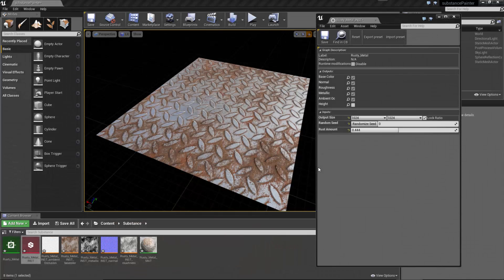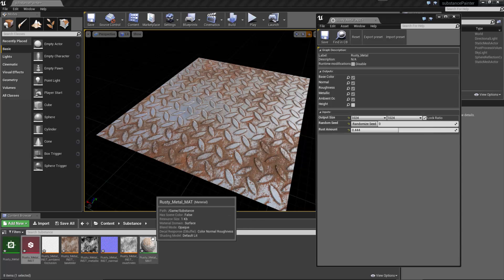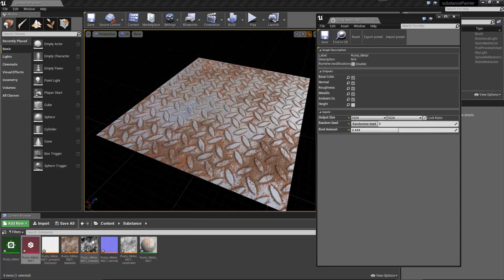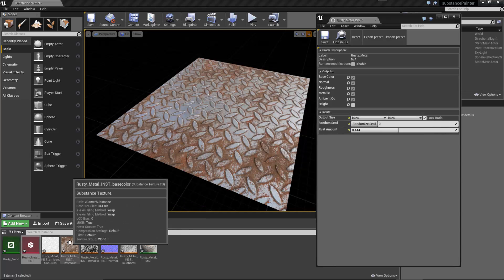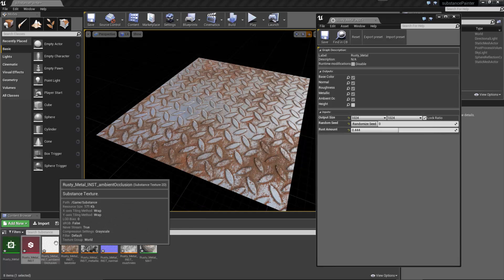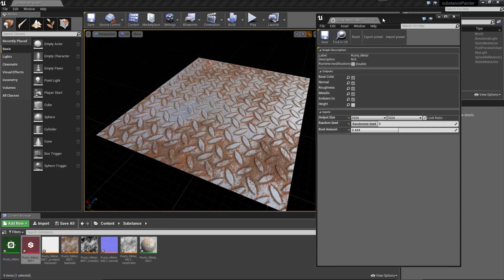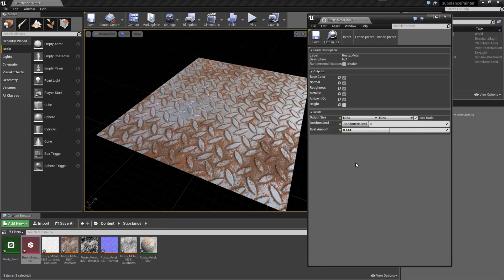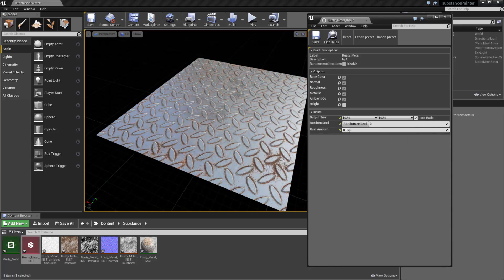Here is an example of our published Substance working in UE4. You'll notice I've imported the SBSAR file — here is the rusty metal substance, which is our metal material graph. Here you can see the substance textures generated as textures in UE4. You'll also notice we can look at the Substance parameters: we have our output size to change resolution, and we have our rust amount slider — giving us full control over that inside UE4.